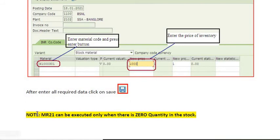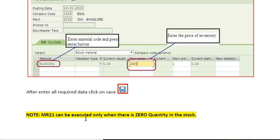MR21 can be executed only when there is zero quantity in the stock. This is very important.